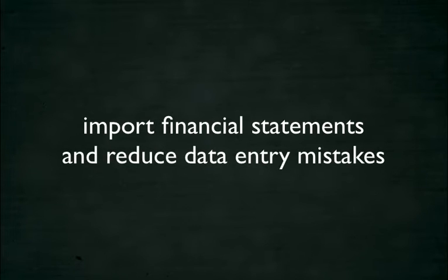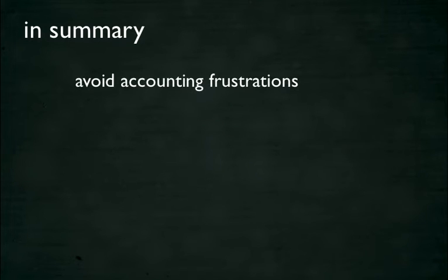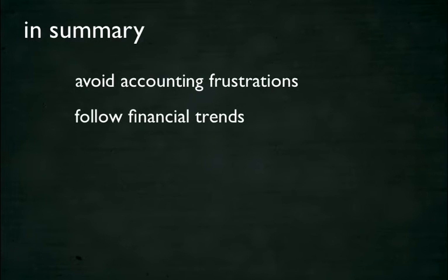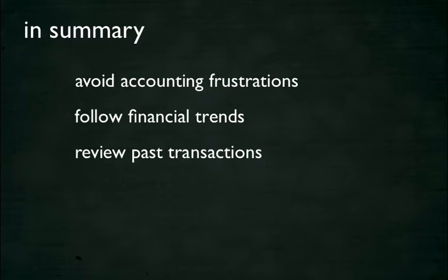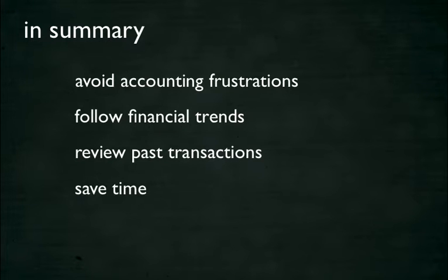you can be sure to keep very accurate transactions without introducing data entry mistakes. In summary, with iCash you'll be able to avoid accounting frustrations with a natural user interface, follow financial trends quickly with reports and charts, review past transactions with queries, save time with the favorites feature.